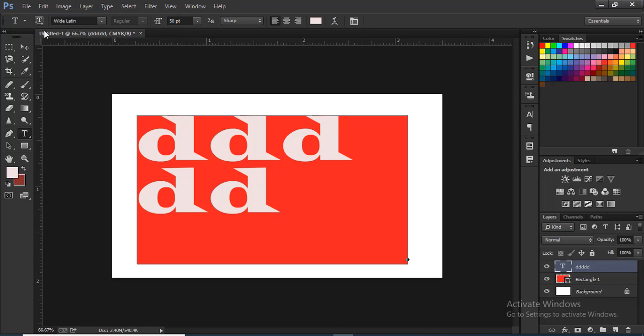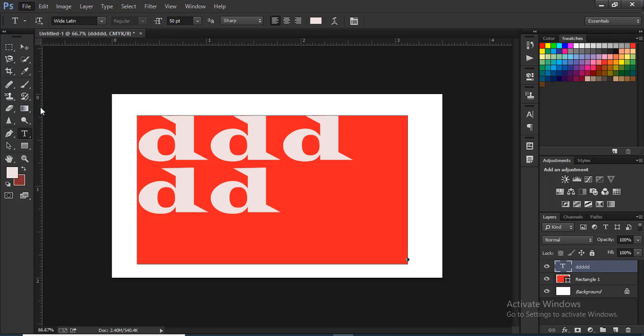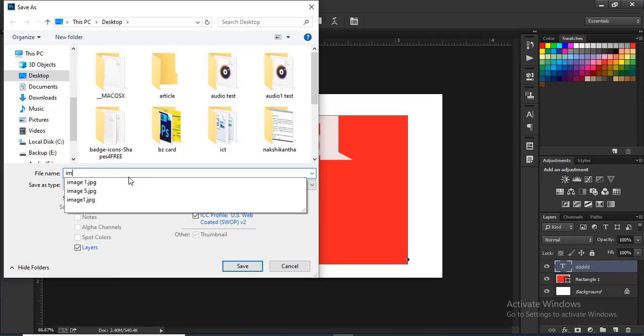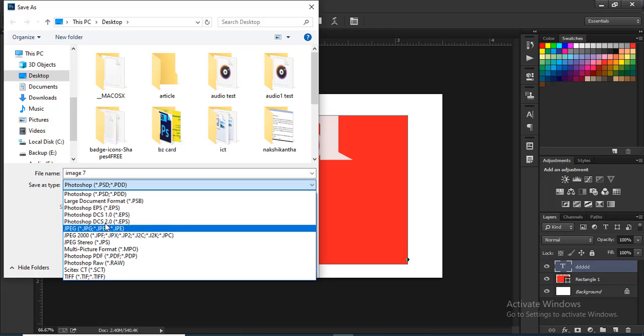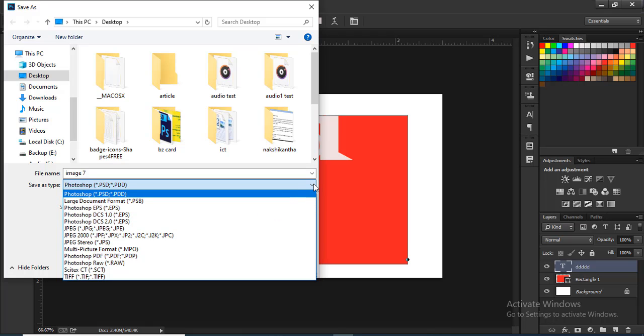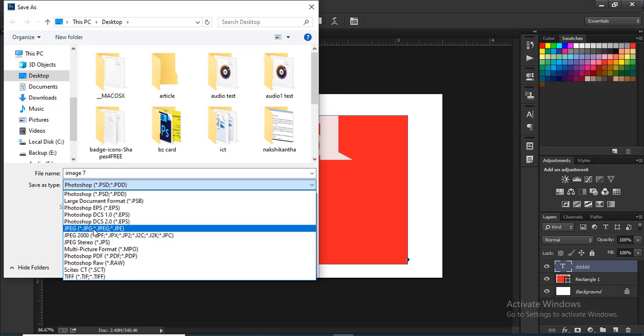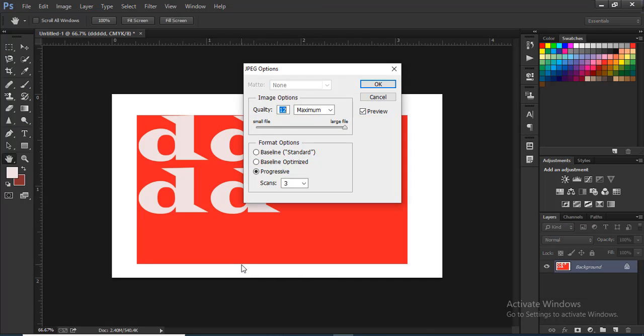Now we need to save the design. When we click Save As, we can choose the file type. We will save in JPG format. Click the drop-down arrow button, click on the JPG format, then click on the JPG button. The dialog box will appear.